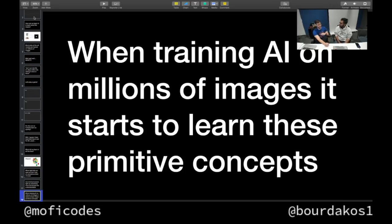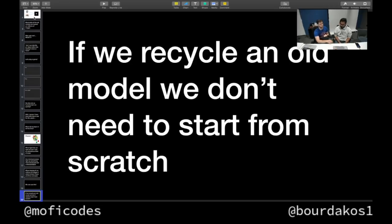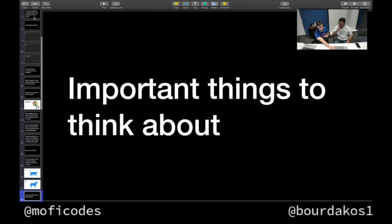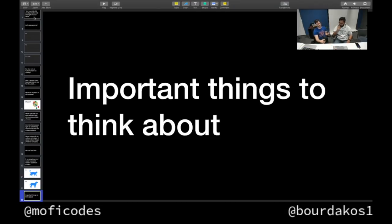When we train AI on millions of images, it starts to learn some of these primitive concepts — like basic edges — and then it can use that to build up to what the basic shapes of an image are. We can take advantage of this by recycling an older model already trained on millions of images, since we surely don't have enough images or time to teach it all that ourselves. So we don't actually need to start from scratch.